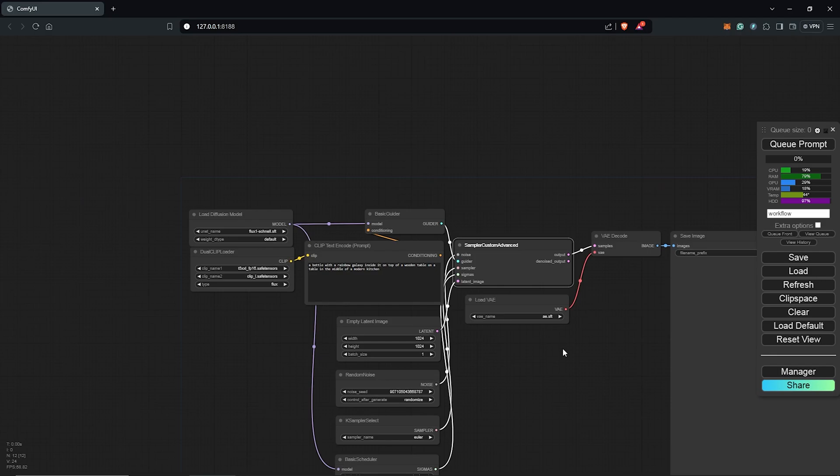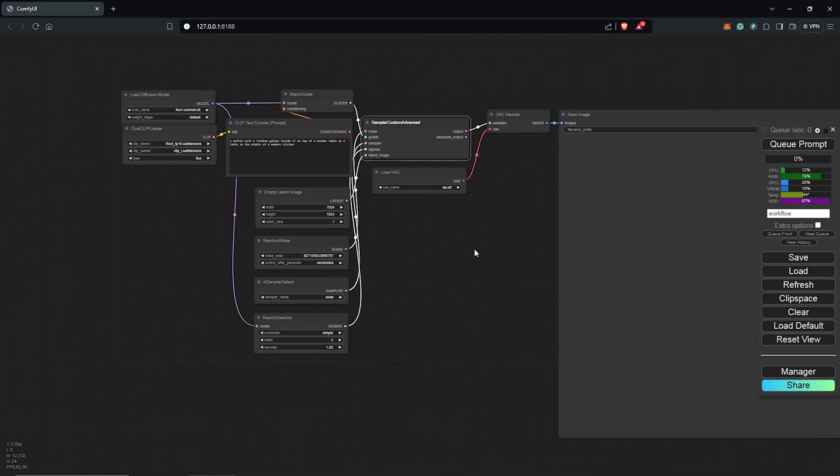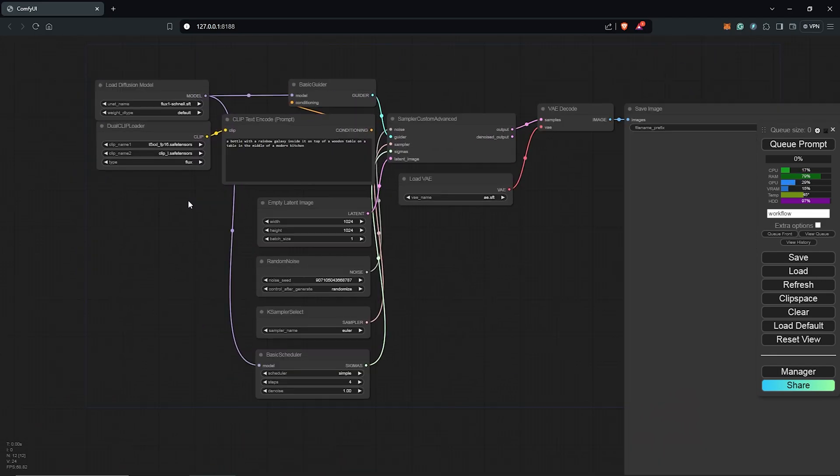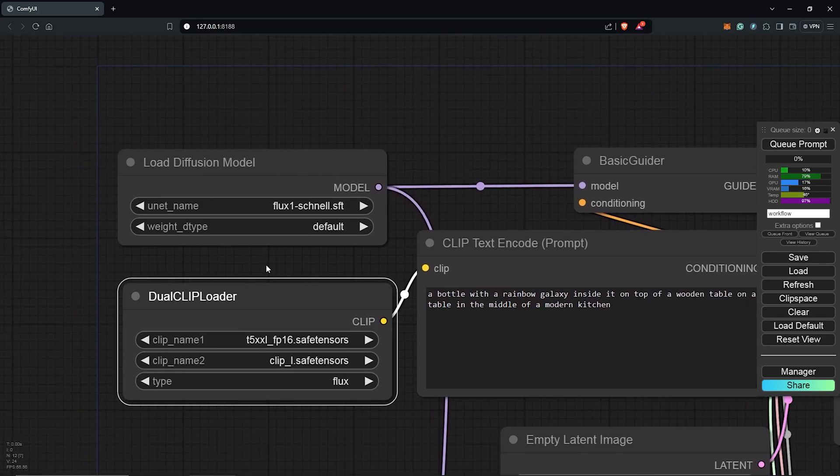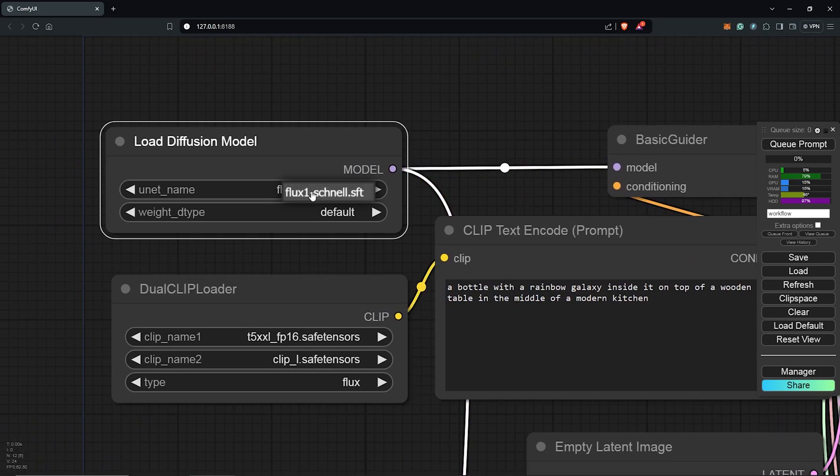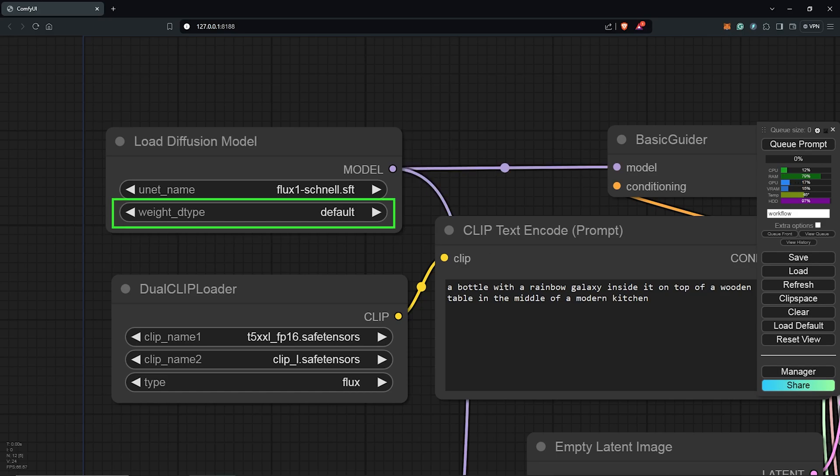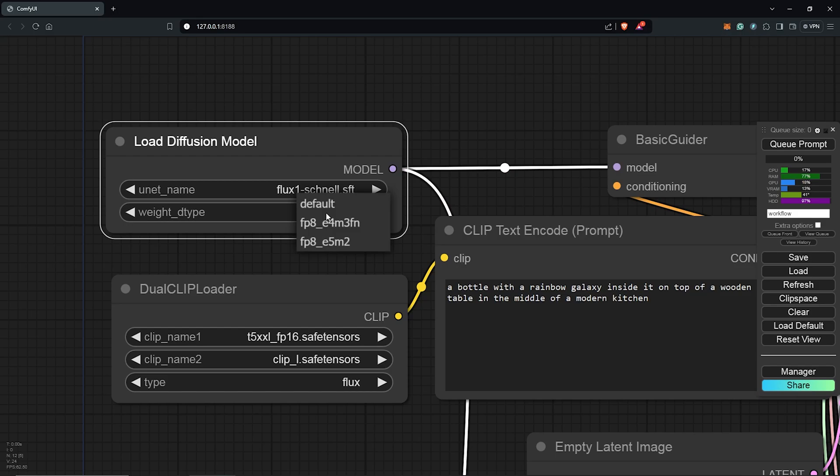Let's go through the nodes of the Flux workflow to input the settings and test this out. I'll zoom into the first node, which is the load diffusion node. In here, the main model for Flux, which is Flux Schnell, will be loaded here, which we just downloaded. With the weight type, if you have more than 32 gigs of system RAM, leave this setting at default. But if you have less than 32 gigs and also you encounter out of memory errors, then go for the FP8.